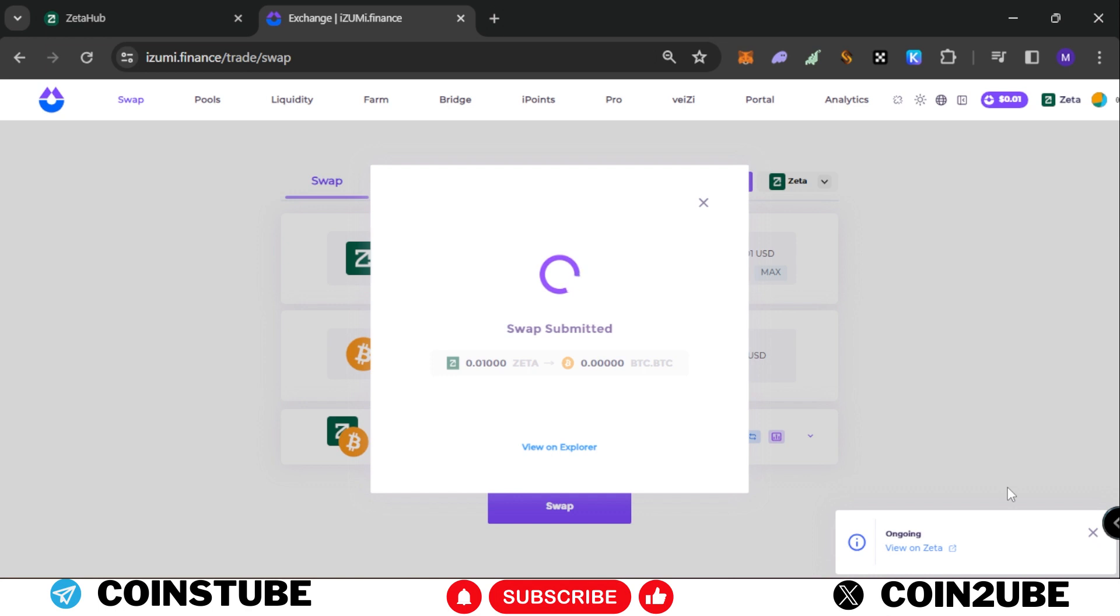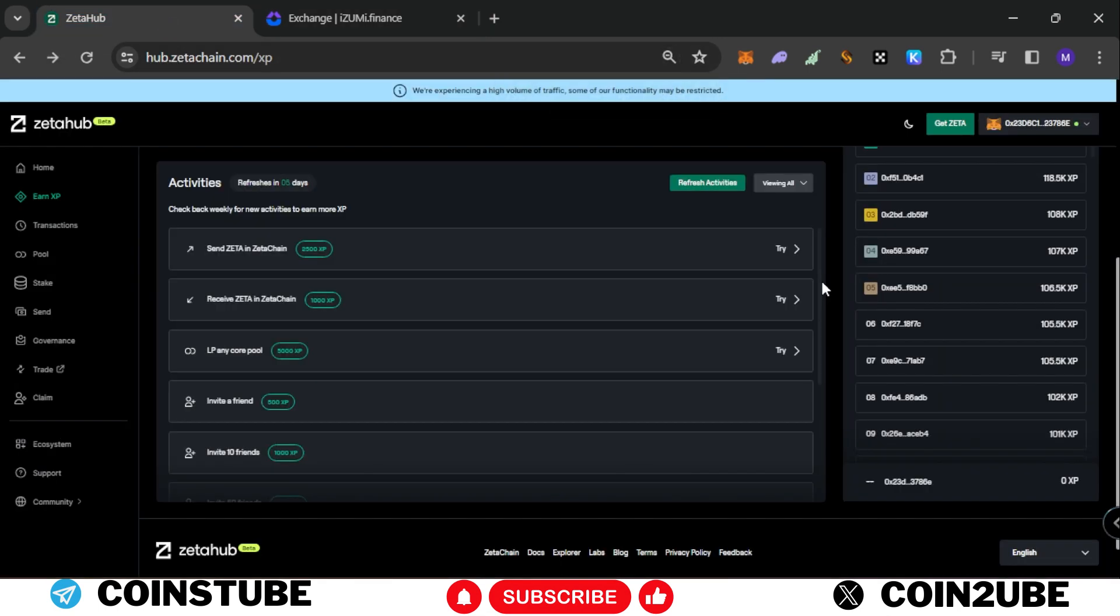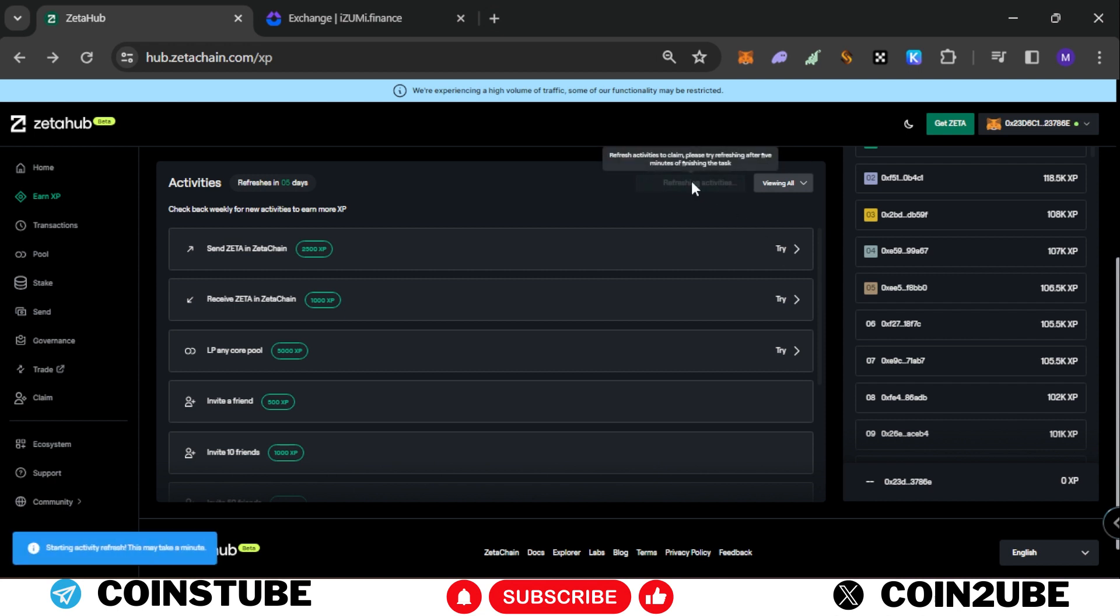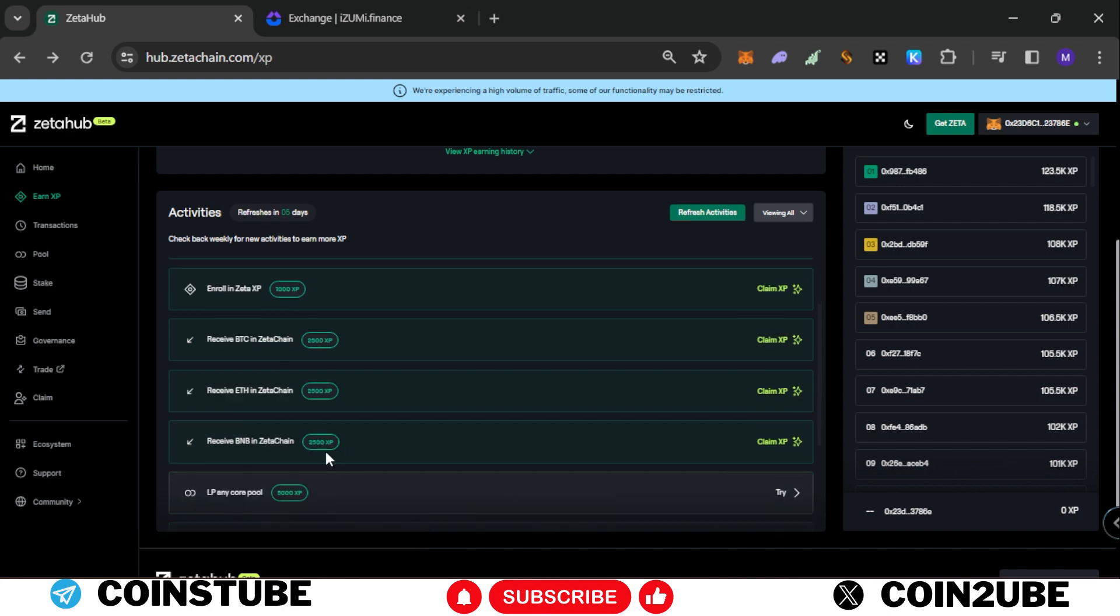If you perform this task via centralized exchanges you'll need to pay around $10 to $20 depending upon the gas fees. But here you'll get this done at almost no cost. So let's refresh the activities. Now as you can see we received around 12,000 points total.